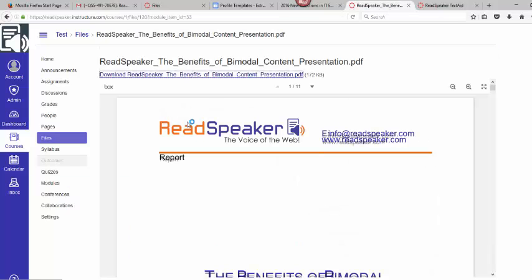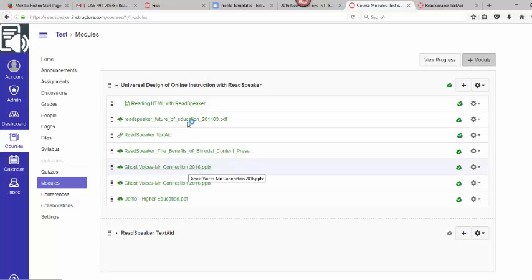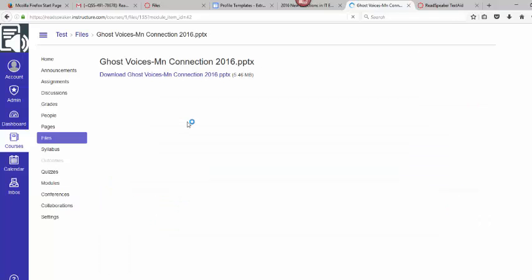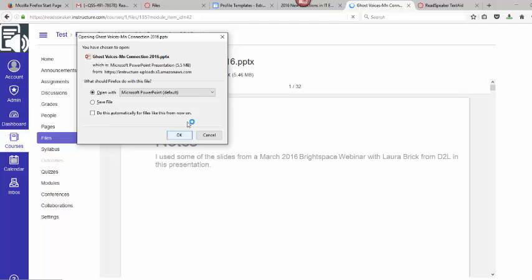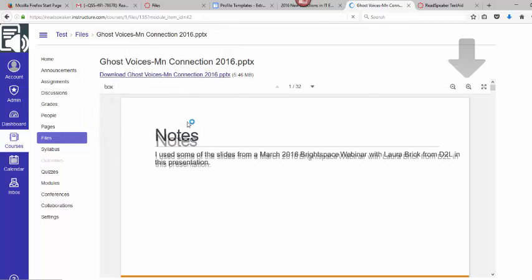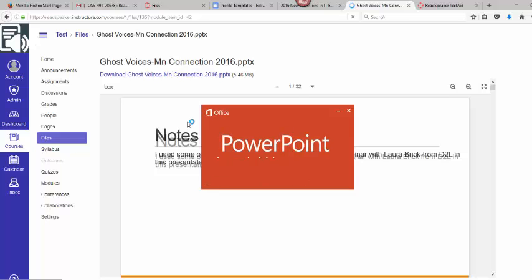I'm going to go back to my modules and within the modules I am going to grab my PowerPoint. I'm going to click on the download and I'm just going to simply open it. It's going to go through opening up the PowerPoint and I'll wait just a second while the PowerPoint opens up.